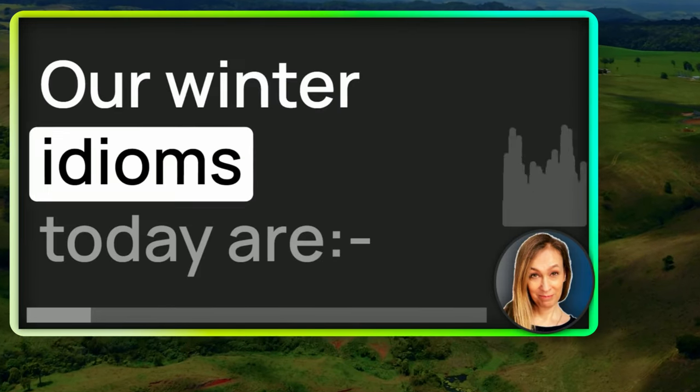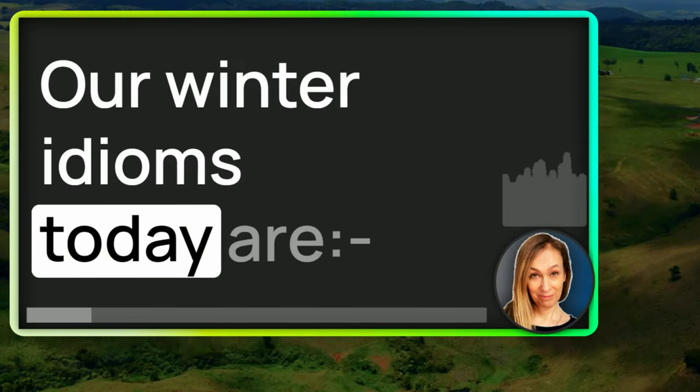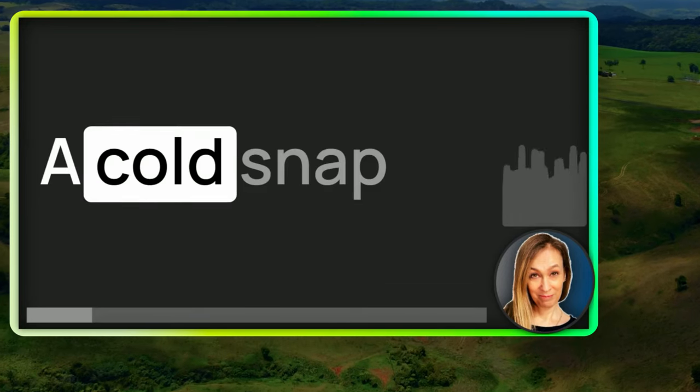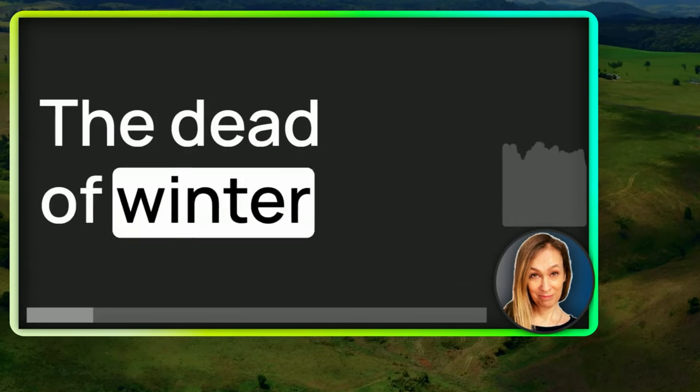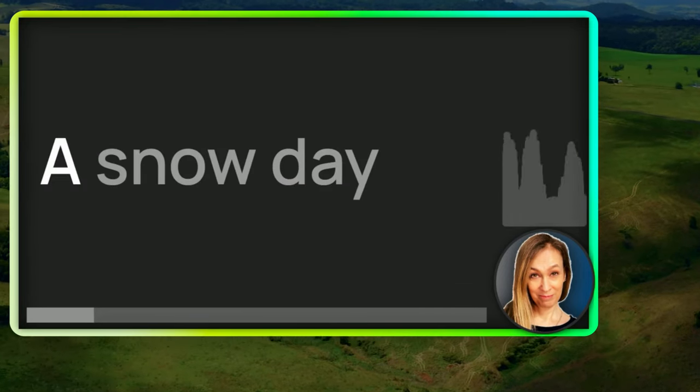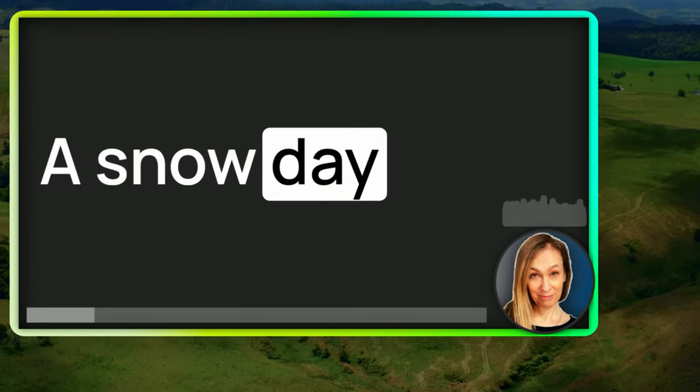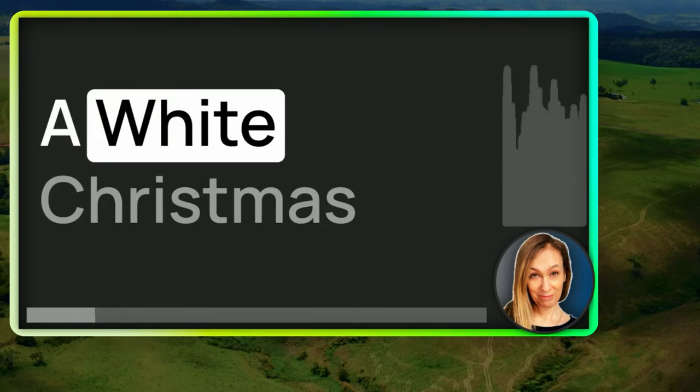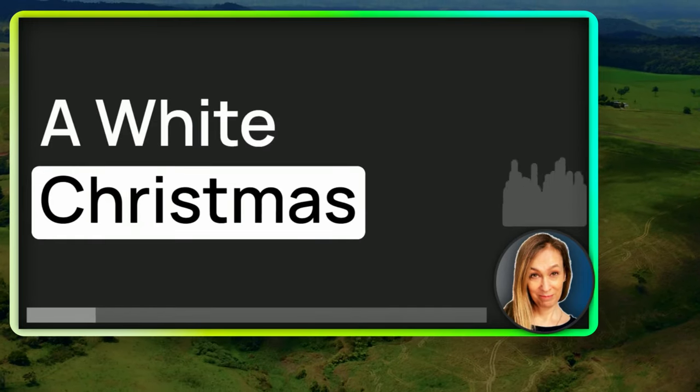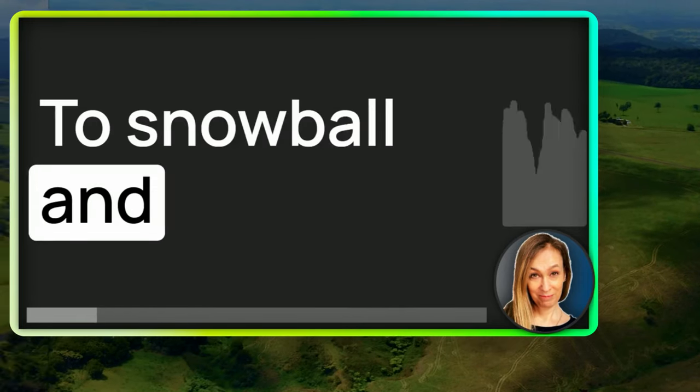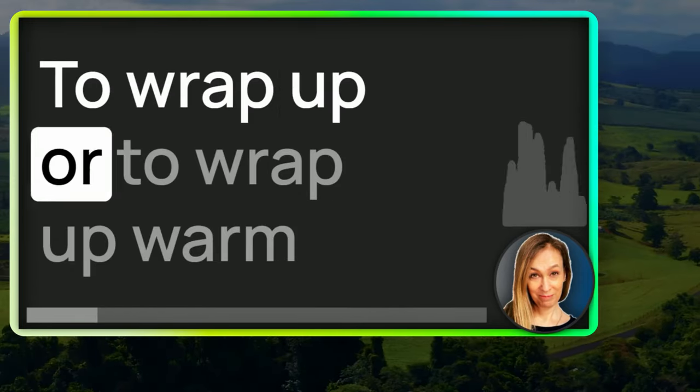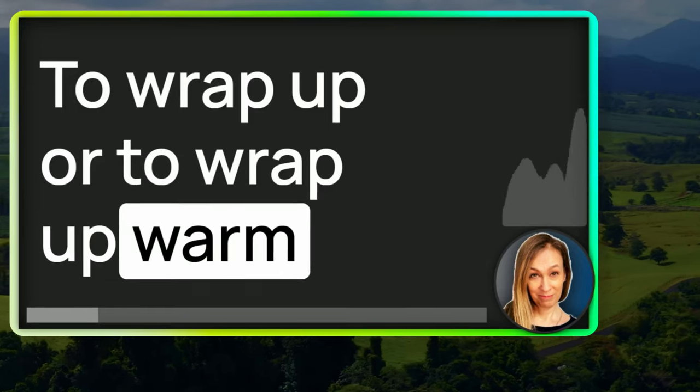Our winter idioms today are a cold snap, the dead of winter, a snow day, a white Christmas, to snowball and to wrap up or to wrap up warm.